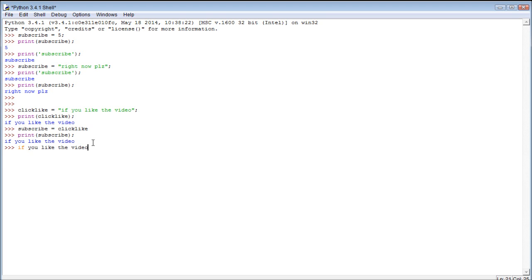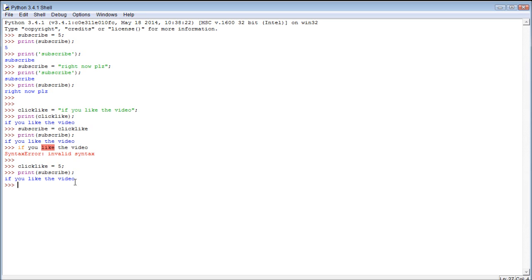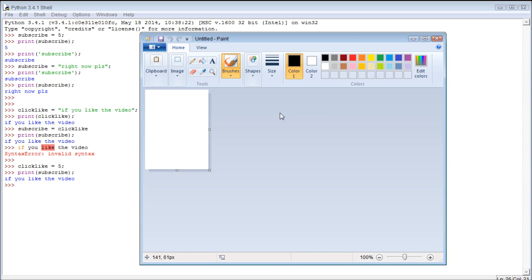So let's try something new. Let's change the value of click like. And we're just going to make it equal to 5. And then we print subscribe, and you can see that the value of subscribe did not change. So that means they are two separate things.